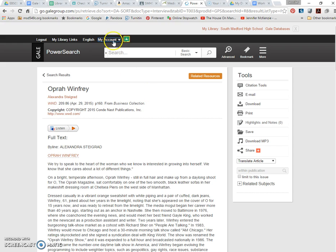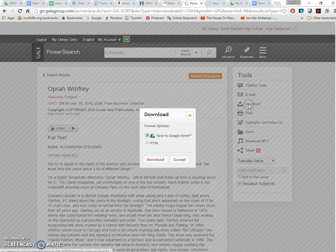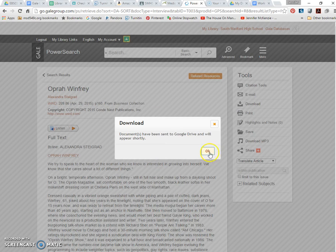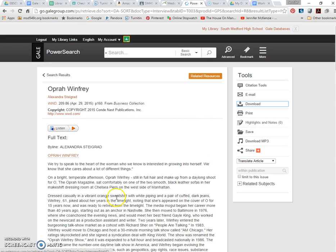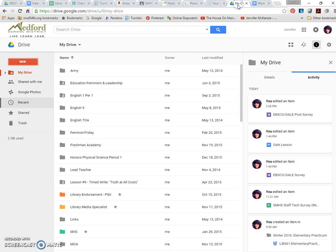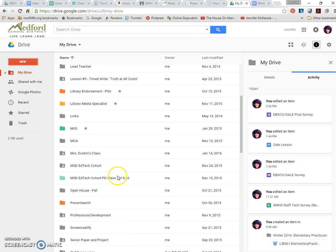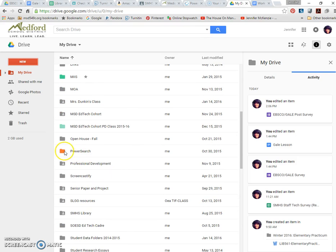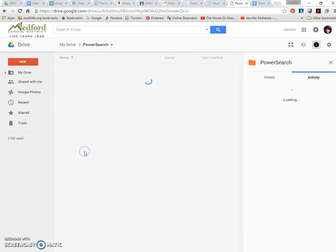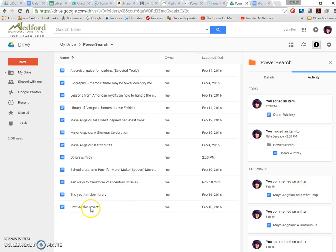So they go ahead and they link their accounts, and then they go download, download it, yes. And then I'll take them back to their Drive, so they can see that automatically that Power Search folder is created, and then whatever article they found is instantly popped in there.